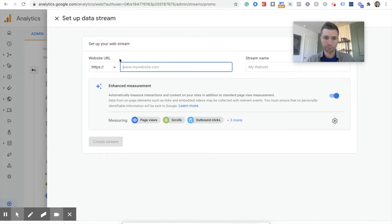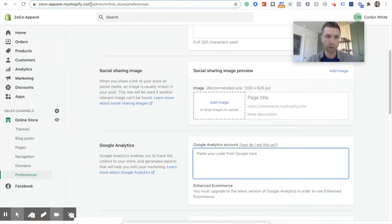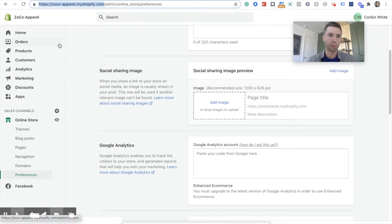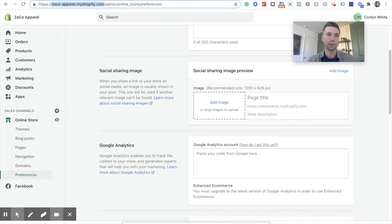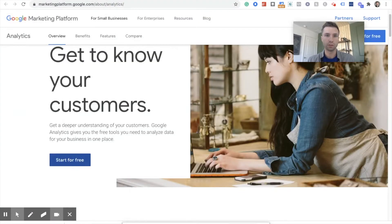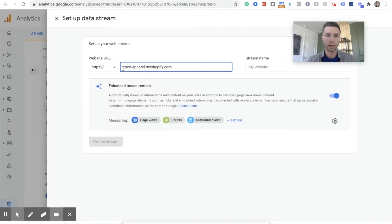And we're going to give our... We got to put in our website URL right here. As I mentioned, this is a demo Shopify store. So I don't even have a domain attached to it yet, but we're going to grab this guy without the HTTPS because Google Analytics has it here for us. So we're going to do that.